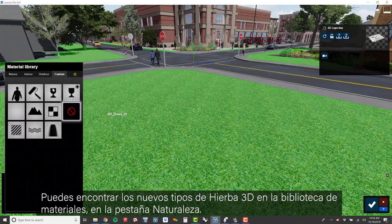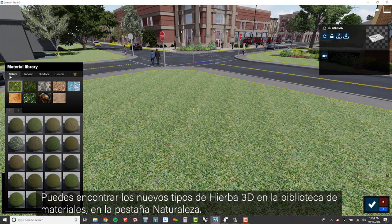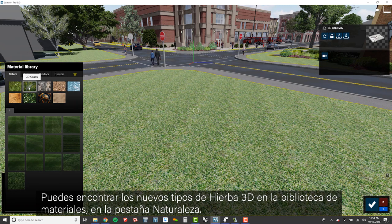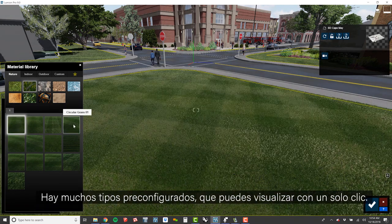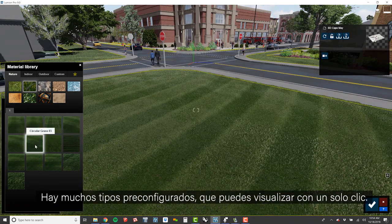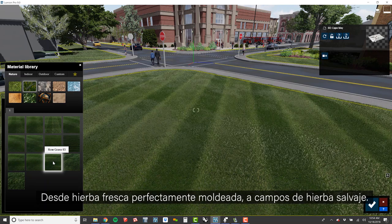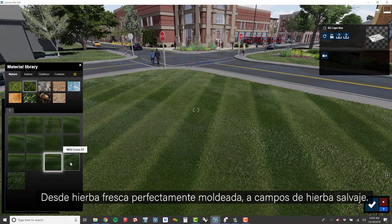Let me show you how. The new 3D Grass can be found in the Material Library under the Nature tab. There are several presets that you can view with the click of a button, from freshly mowed lawns to wild grass fields.